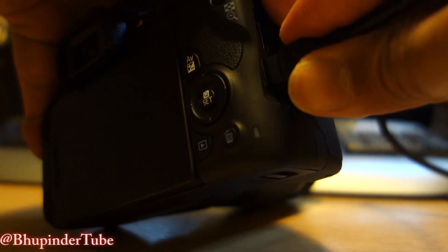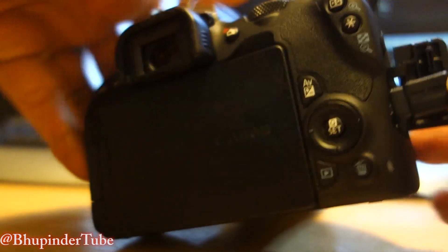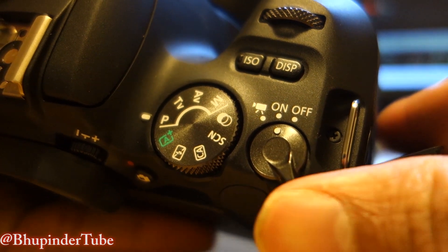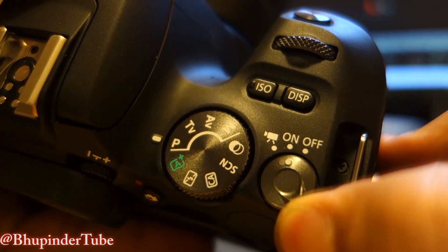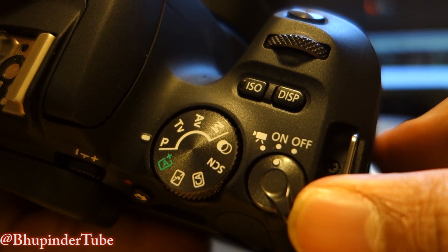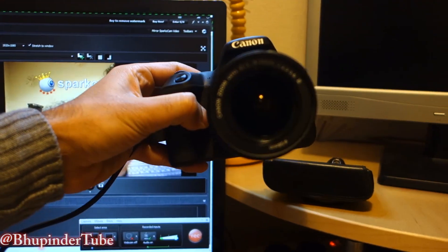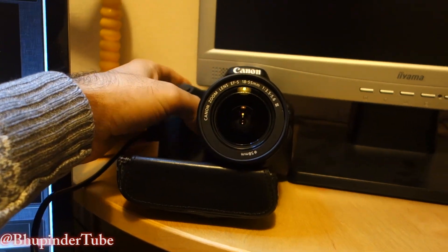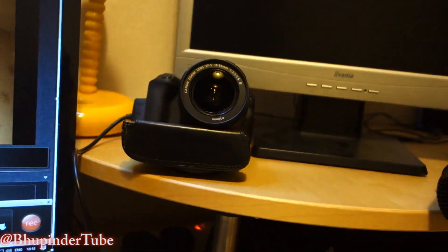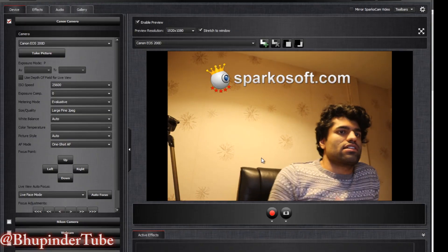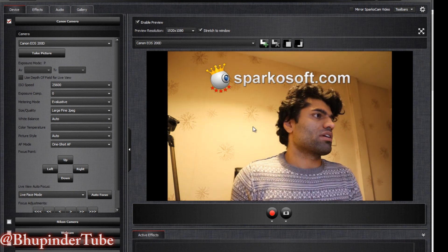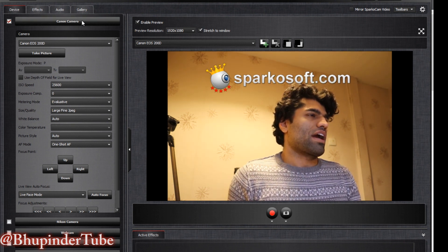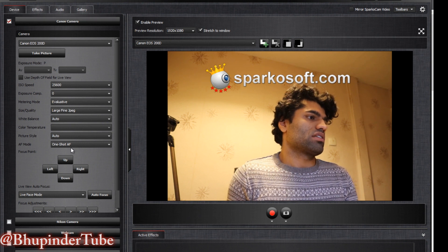Once it's connected to the computer, just turn it on. Position it wherever you want — put it somewhere that your face is visible. You can see it already showing me, so you have to go to the Canon camera tab, because it's a Canon.